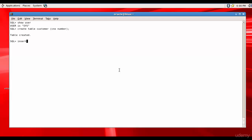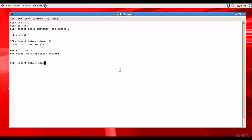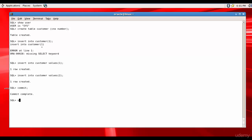Let me insert a couple of rows into this. Insert into customer values one, insert into customer values two. Let me commit and make sure data is there.